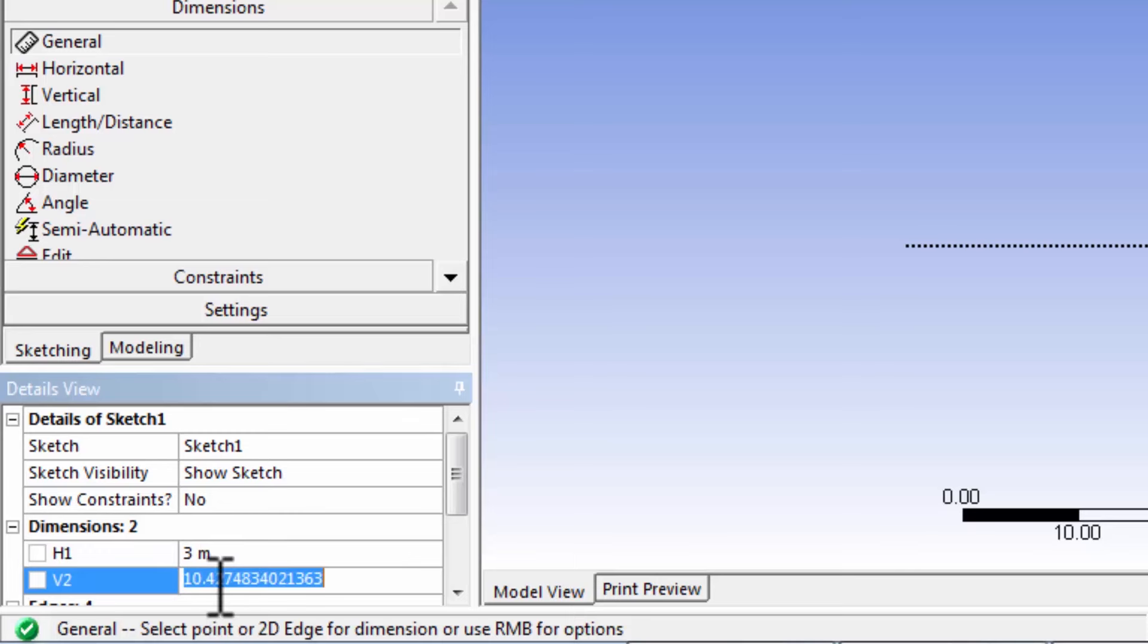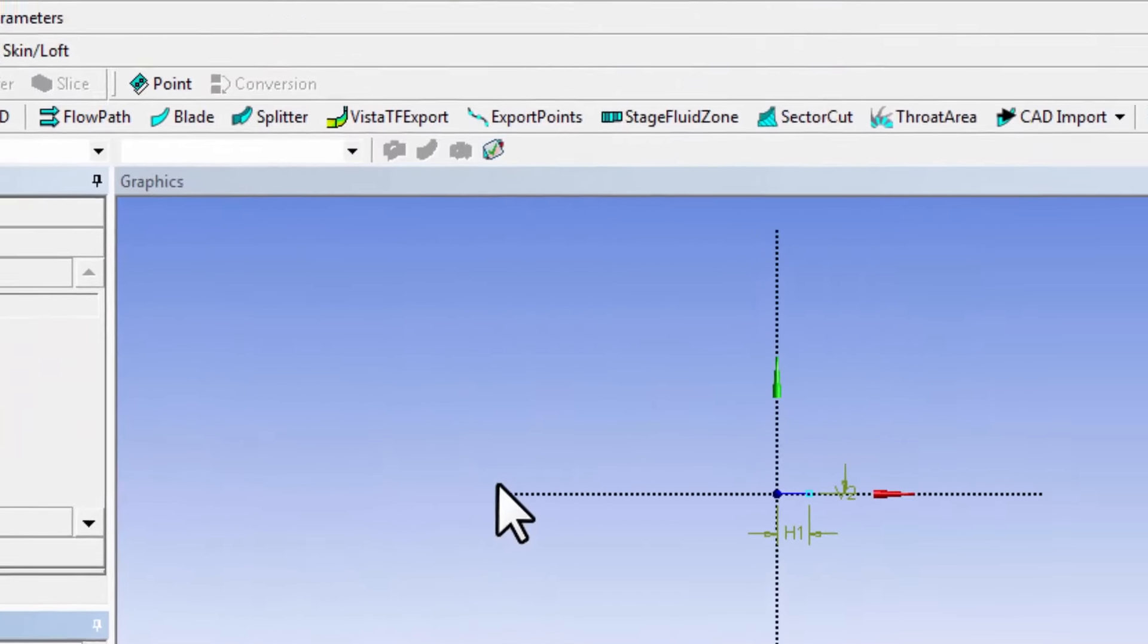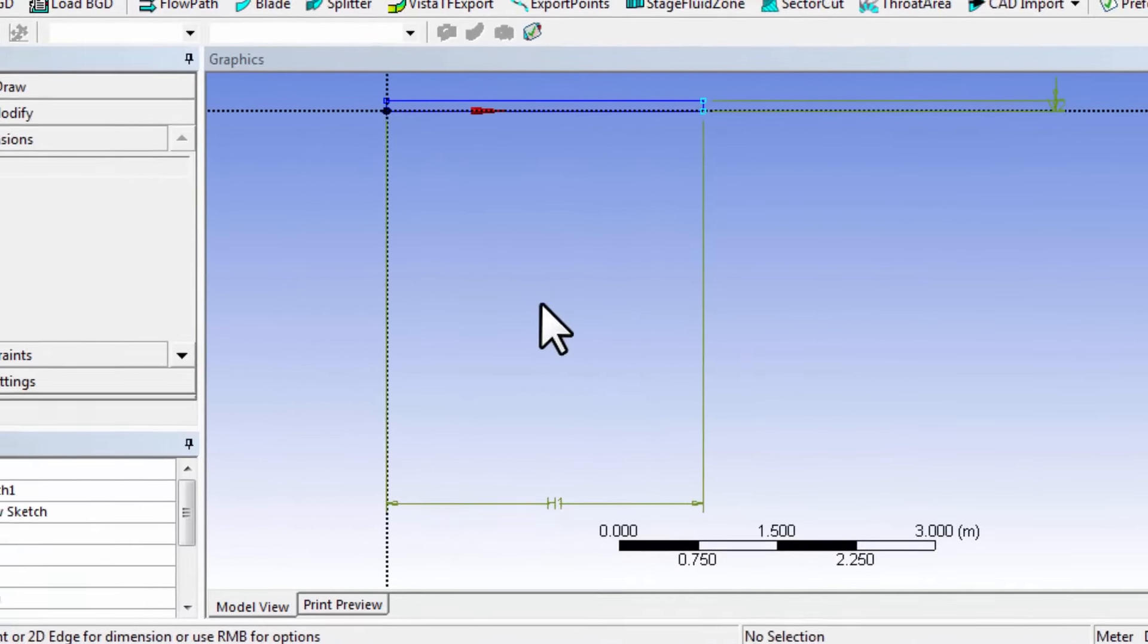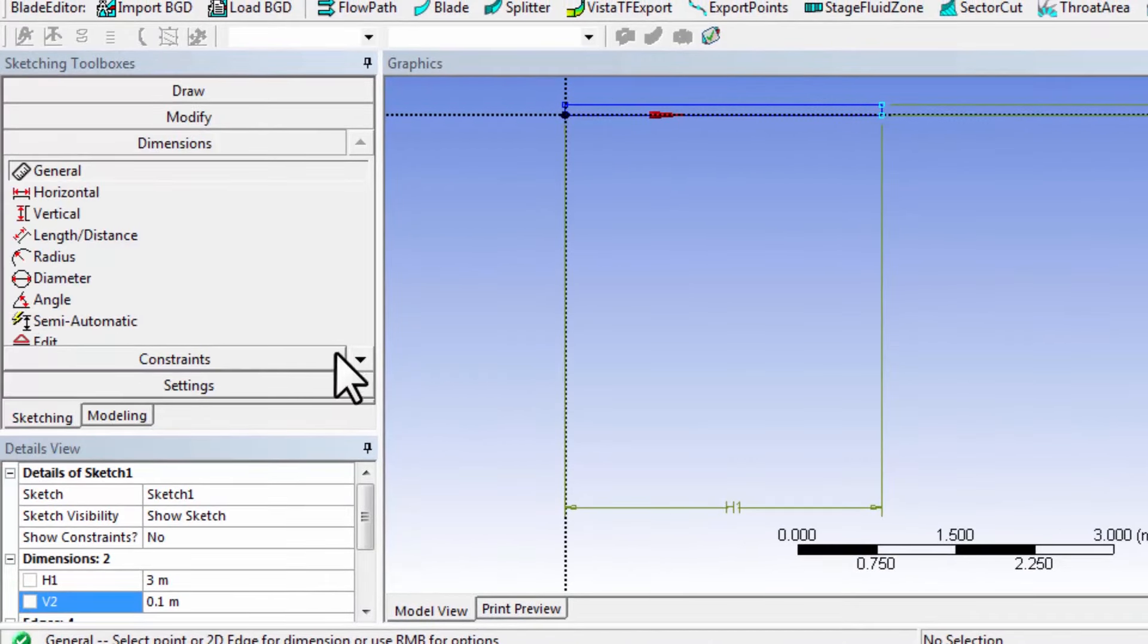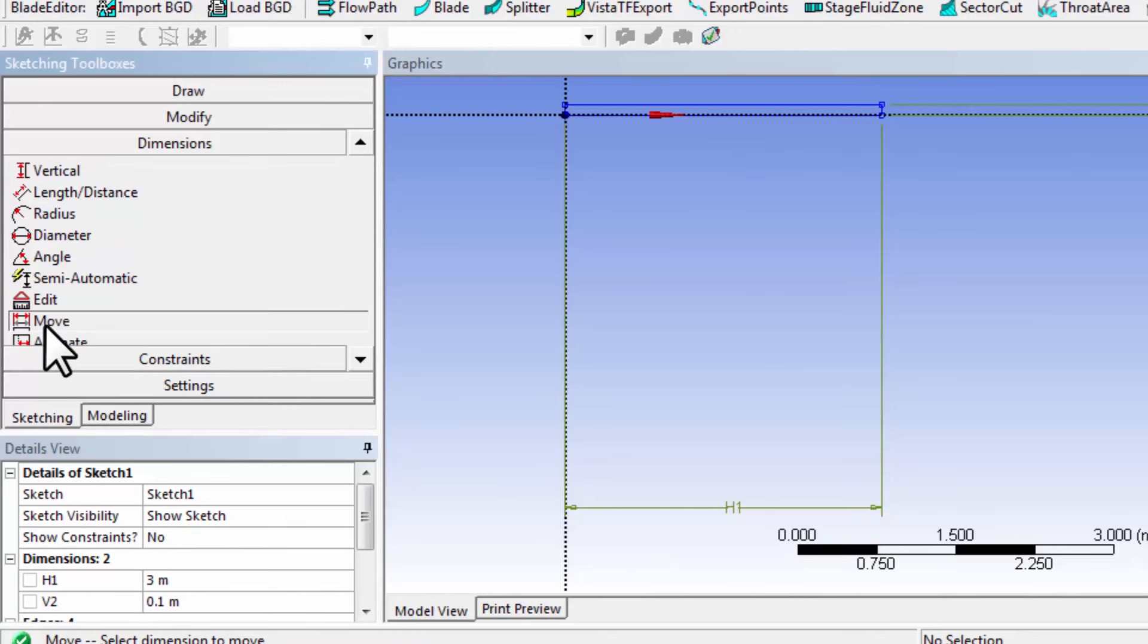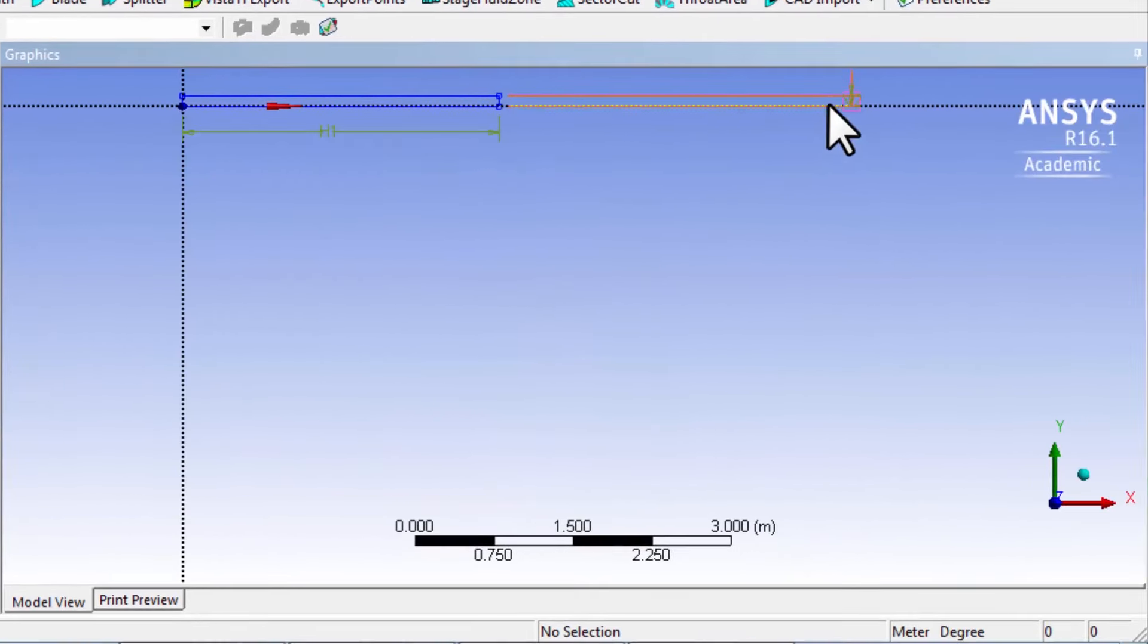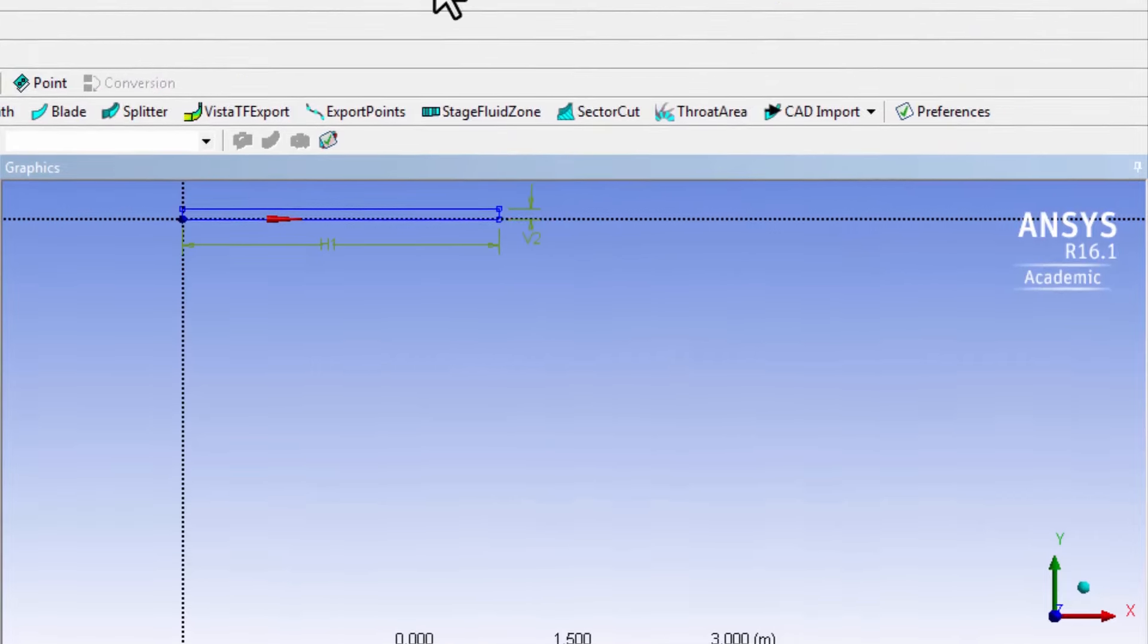The vertical dimension equals the radius of the pipe, which is 0.1 meters. If I say zoom to fit, I can see the rectangle I want. To move our dimensions, select under dimensions, select move, and move these dimensions.